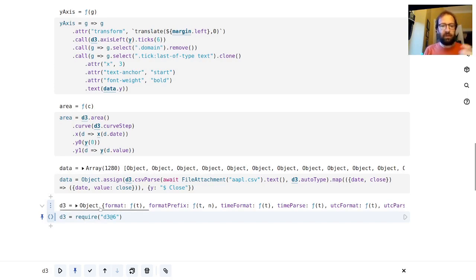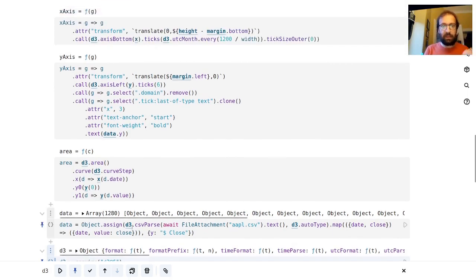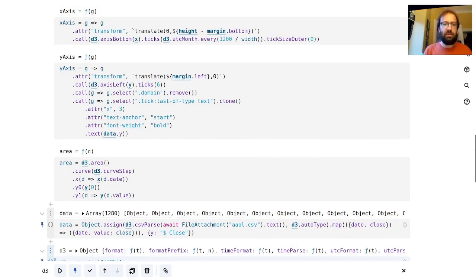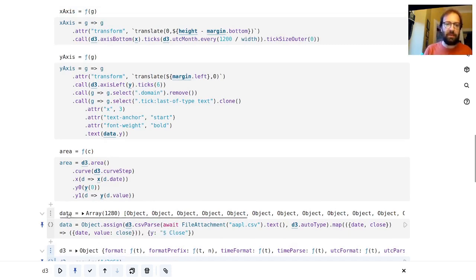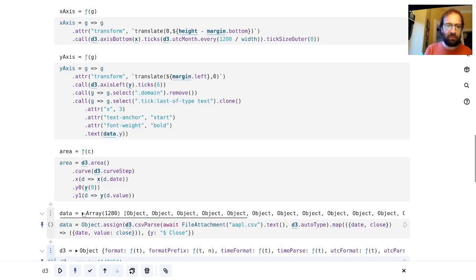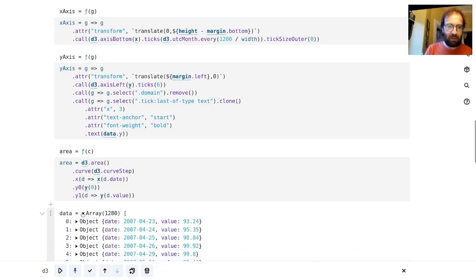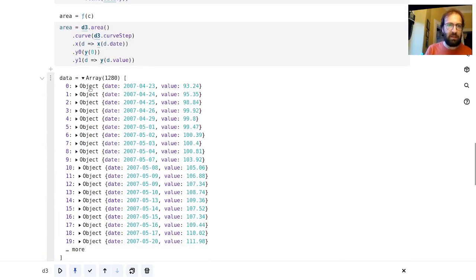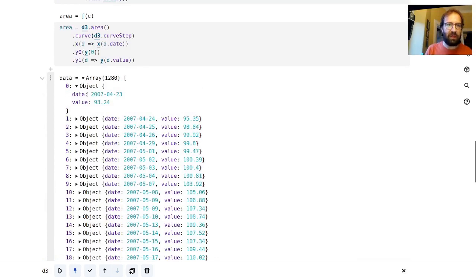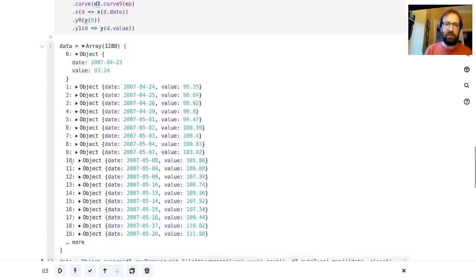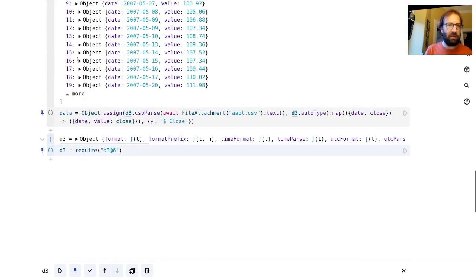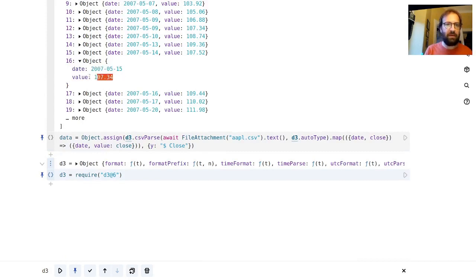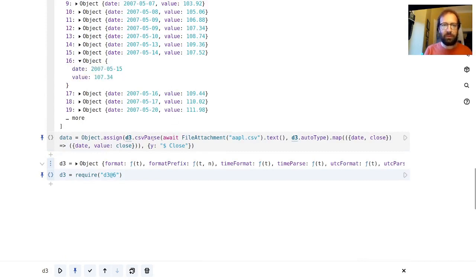D3, we've got the d3 library. That's probably something I can take for granted. The next thing that we're doing is assigning our data. In fact we can interact with the output of that cell.